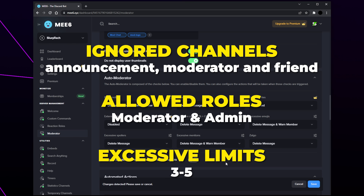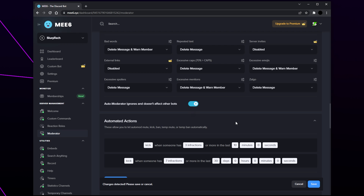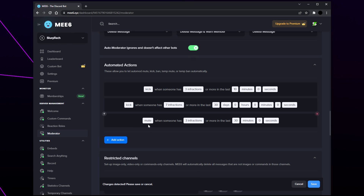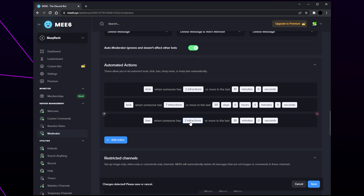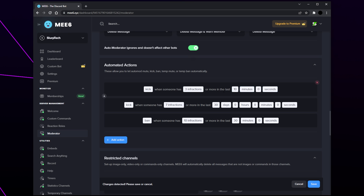Our settings for each will be on screen. Enable the switch so bots aren't affected by the auto moderator. Next we can set automatic actions — punishments handed out to repeat offenders. Click 'add action' and change each input. With MEE6 auto mod I like to have three actions: the first is to kick someone repeatedly breaking rules quickly, the second kicks someone breaking rules over a longer period, and the third bans someone breaking rules numerous times in quick succession.